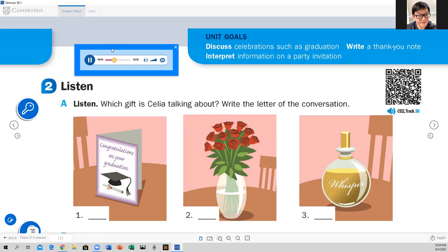Conversation B. Hello, Mrs. Campbell. Thank you for coming to my party. Celia, I'm so proud of you. You were my best student. You started English class three years ago, and now you have your GED. You worked very hard. Thank you, Mrs. Campbell. You helped me a lot. Here, I brought you a card. Oh, thank you — that's so nice. Thank you, Mrs. Campbell. You're welcome. Come and join the party. Would you like a piece of cake? Yes, please. I'd love some.